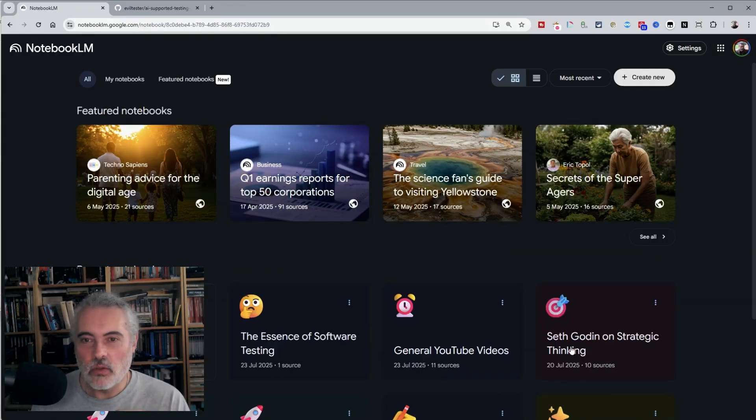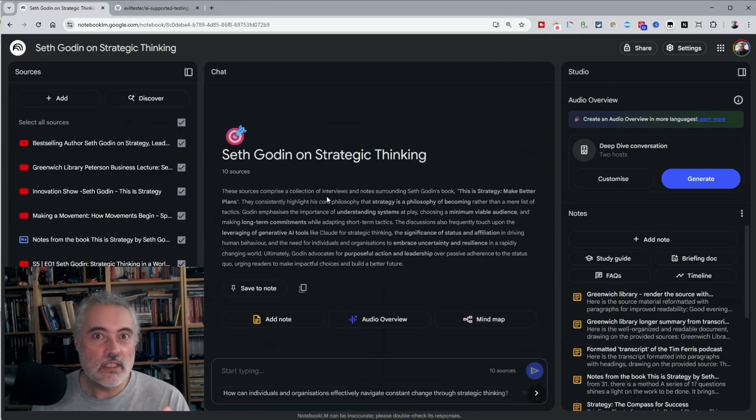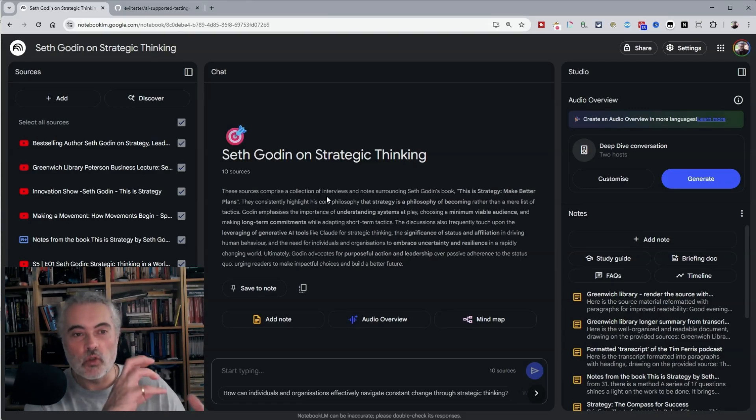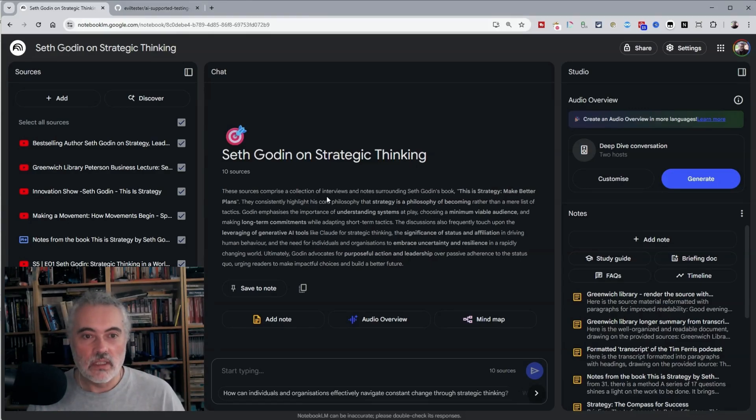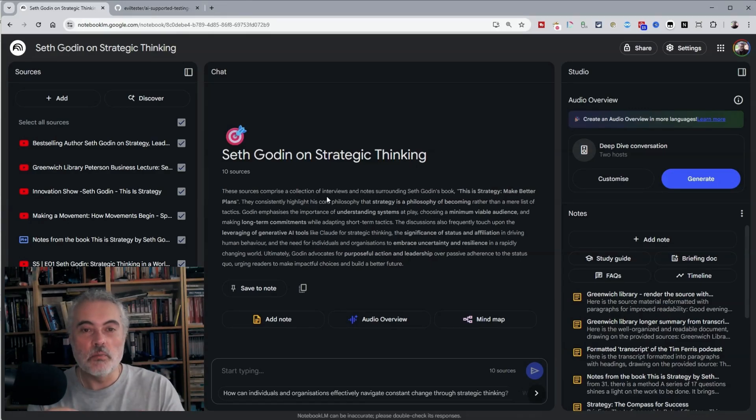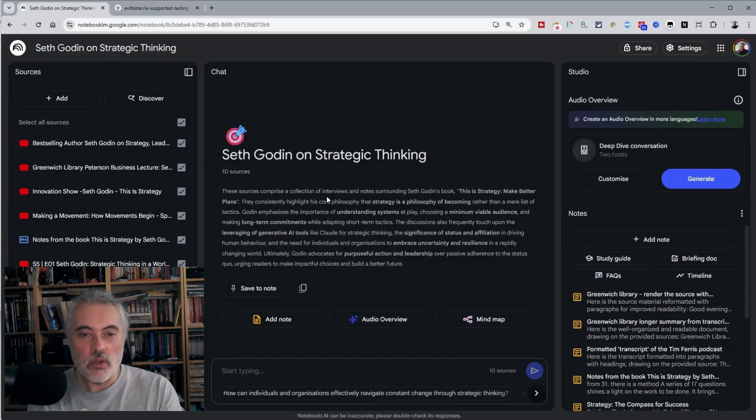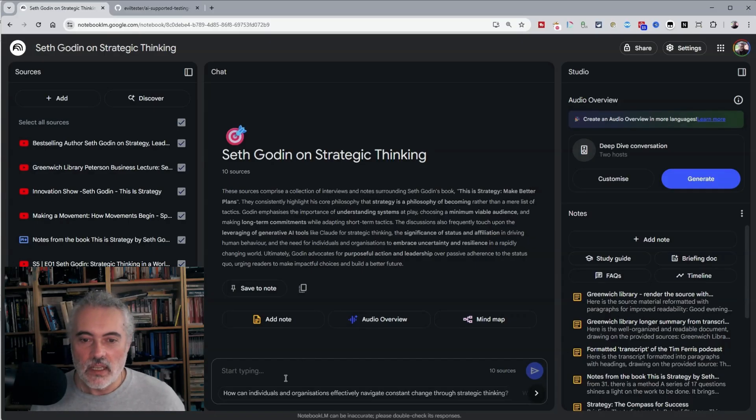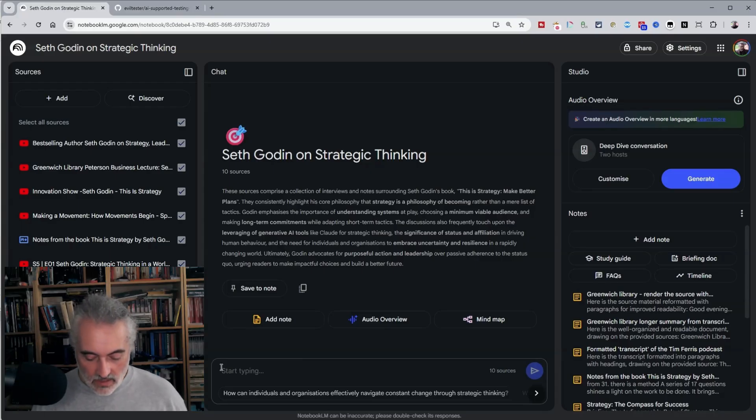I read Seth Godin's strategy book last week, and I pulled in lots of podcasts from Seth Godin and pulled in my notes from the book. And now with all these sources, I can start asking questions. So if I want to refresh my memory on what's in here, I can then ask,